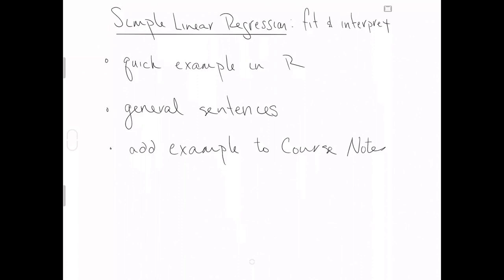There are some general sentences that you'll have to learn, but I think it's helpful to see them first on a quick example. So we'll jump into the example we're continuing with for the entire series on simple linear regression. In the end, I'll remind you to add an example to your course notes.